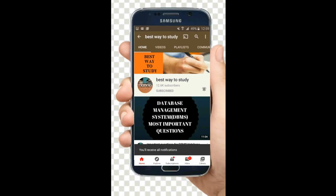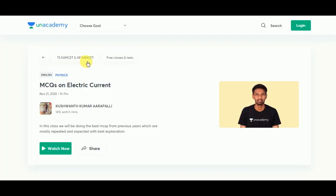Subscribe and hit the bell icon for more notifications. Hi friends, here is one of the most popular special classes on MZ platform, which is MCQs on electric current.